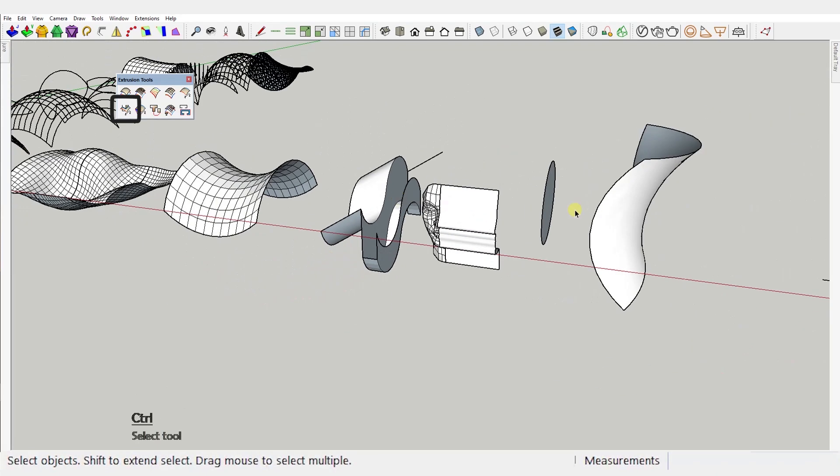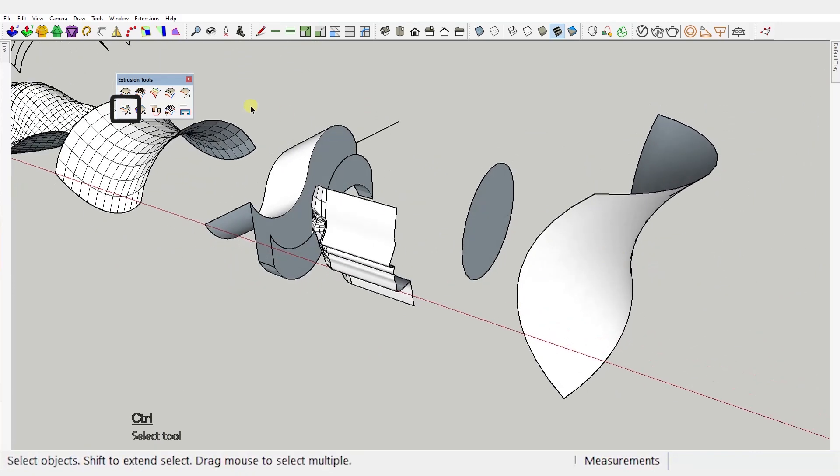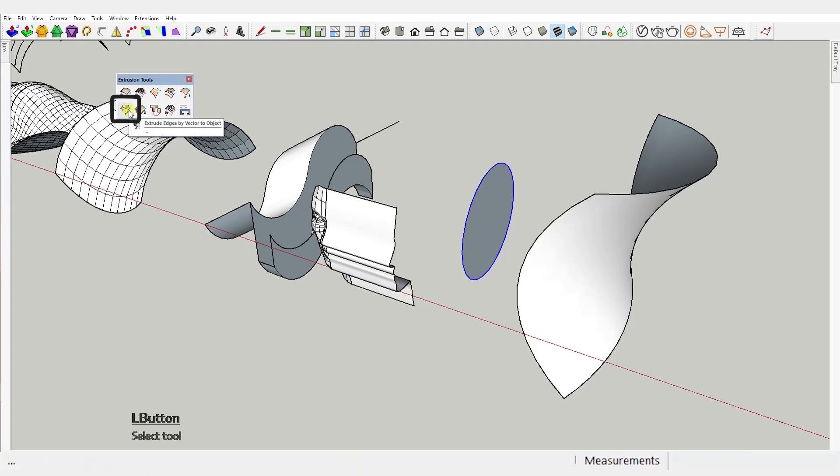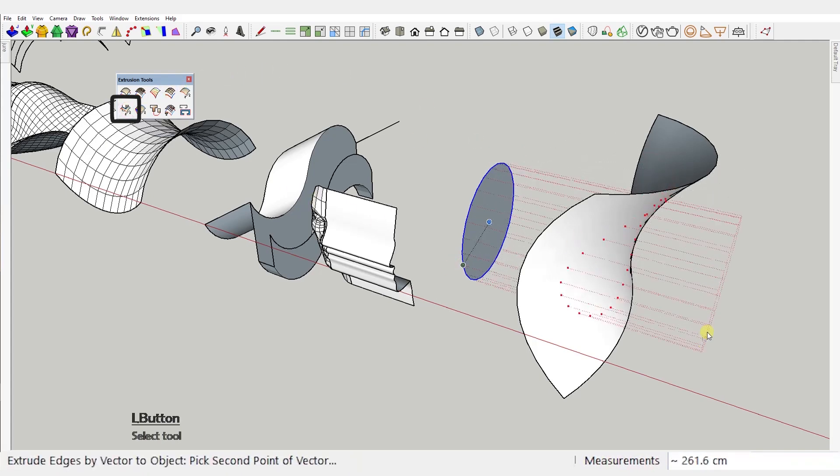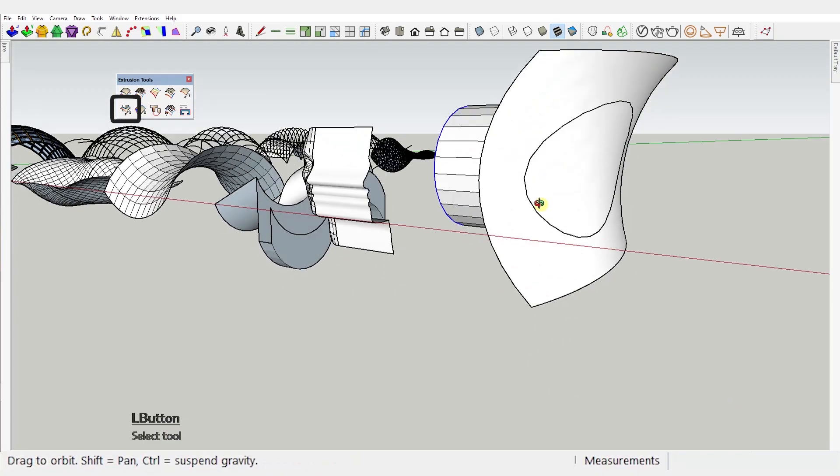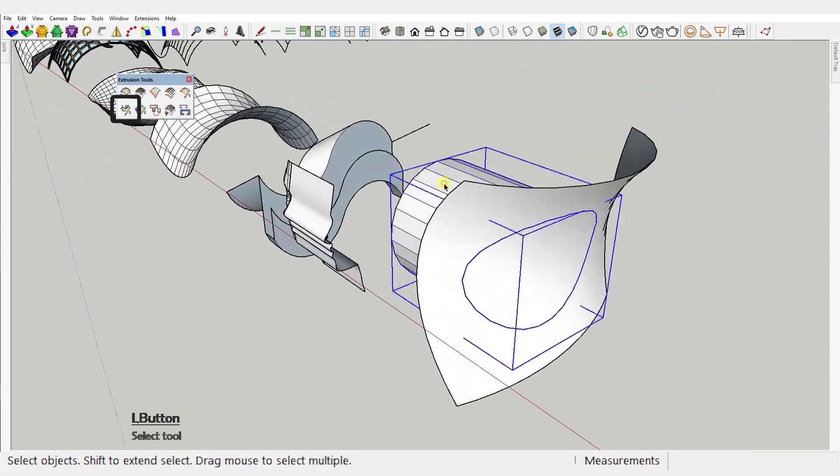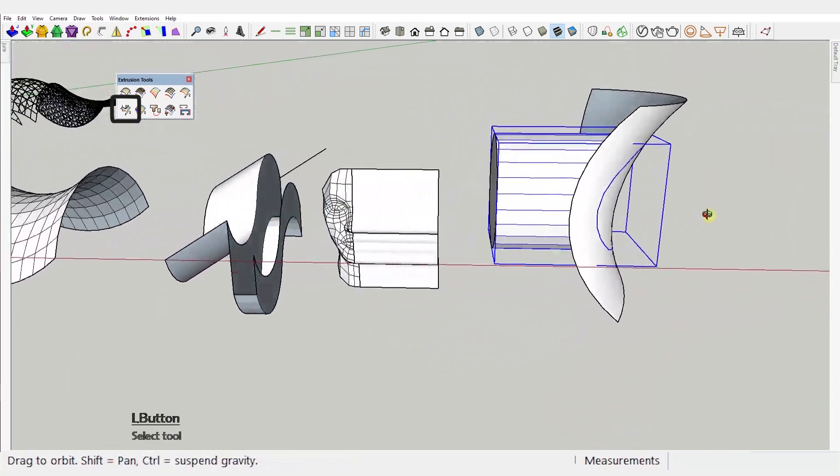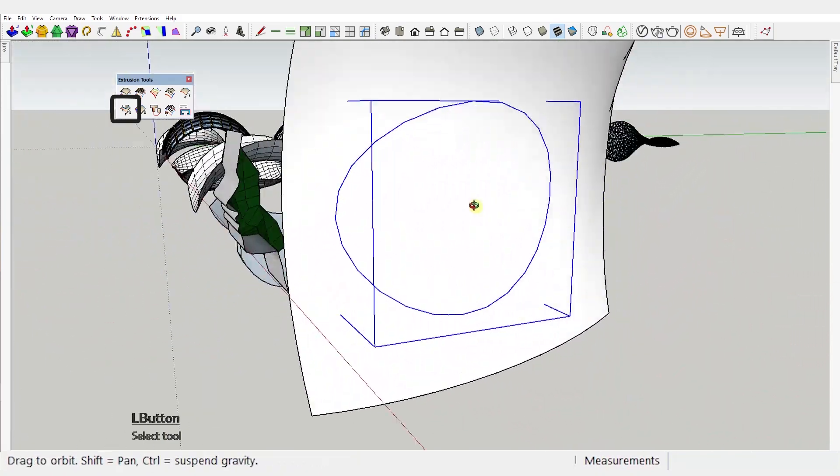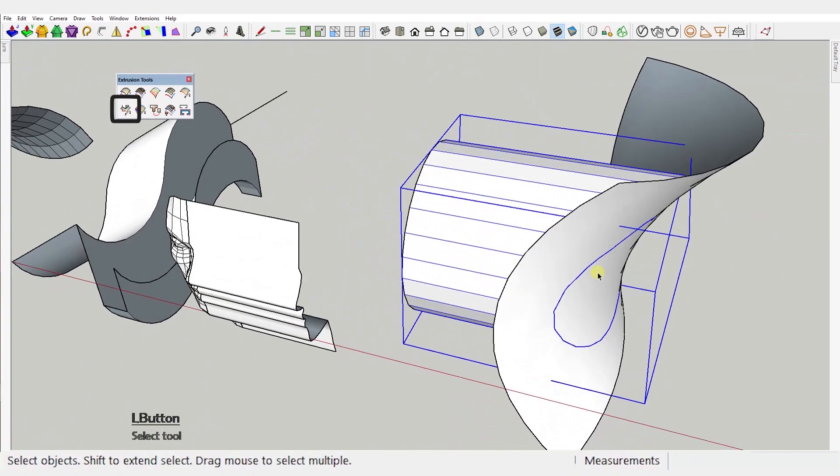Next tool: Extrude edges by vector to object. With this one, you extrude selected shapes to a target surface. So select the curve or even multiple curves, activate the tool and just click and drag, just like the last tool. But this one though will find the intersection points with existing geometry and stop the extrusion at that point, achieving this result you're seeing right here.